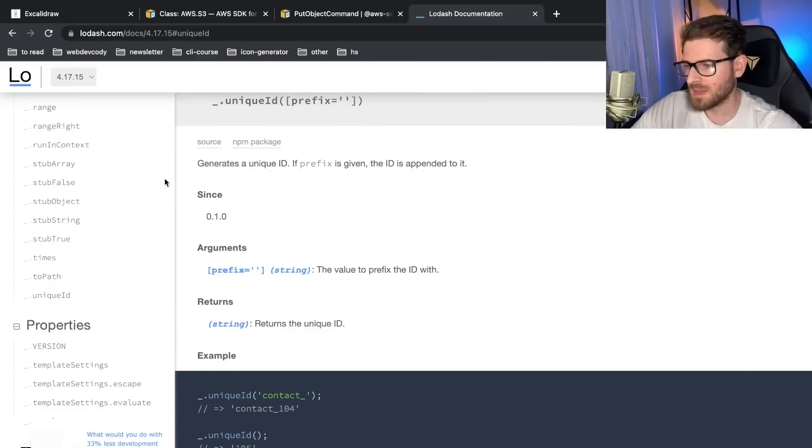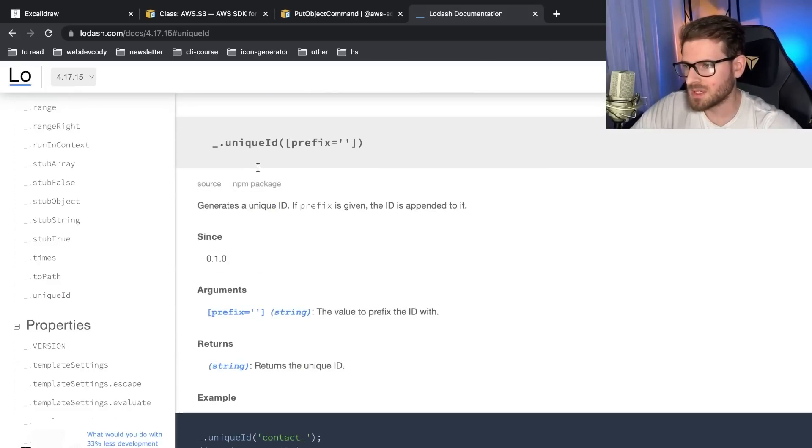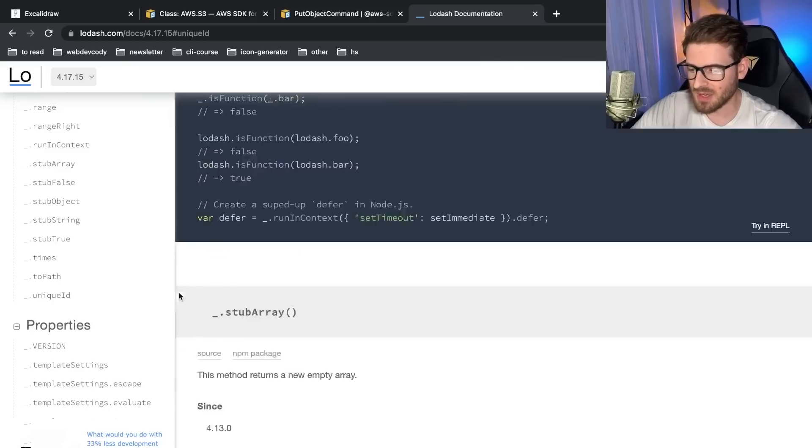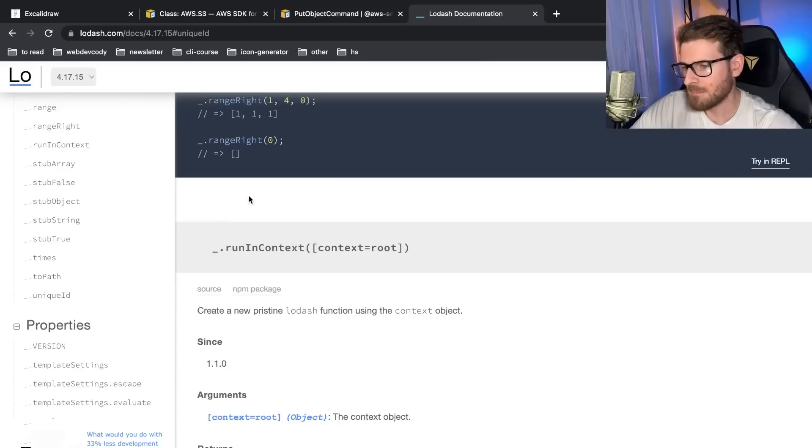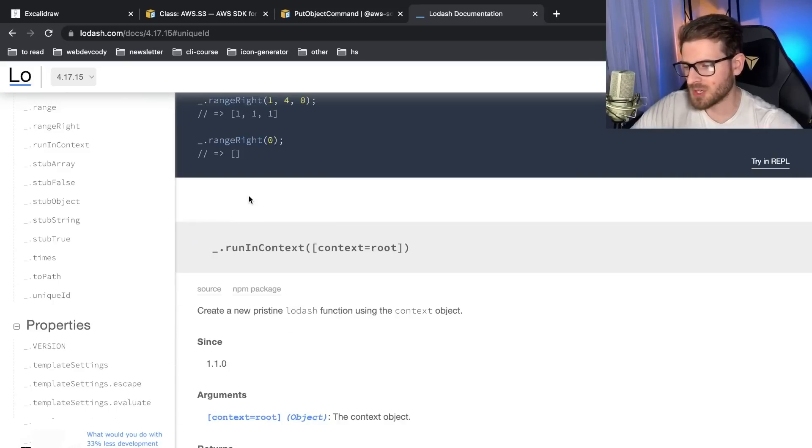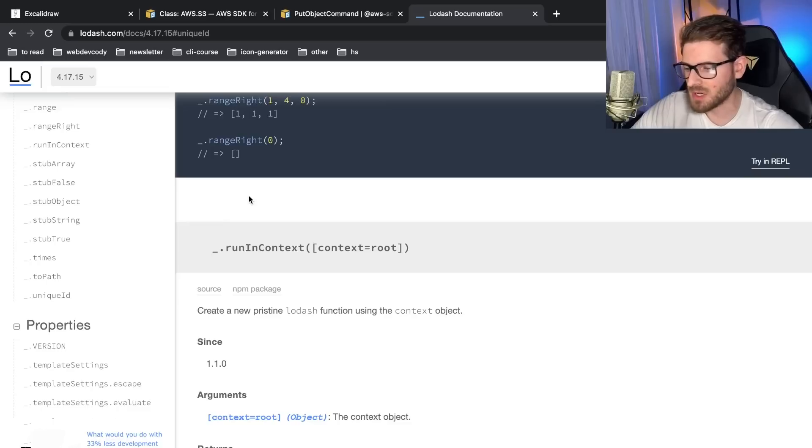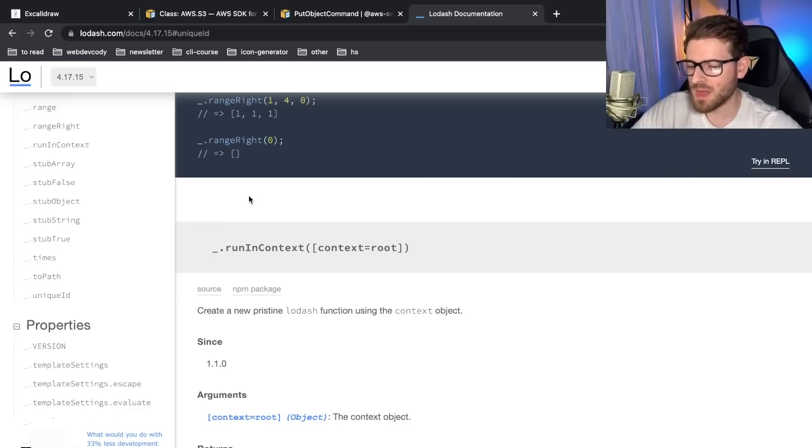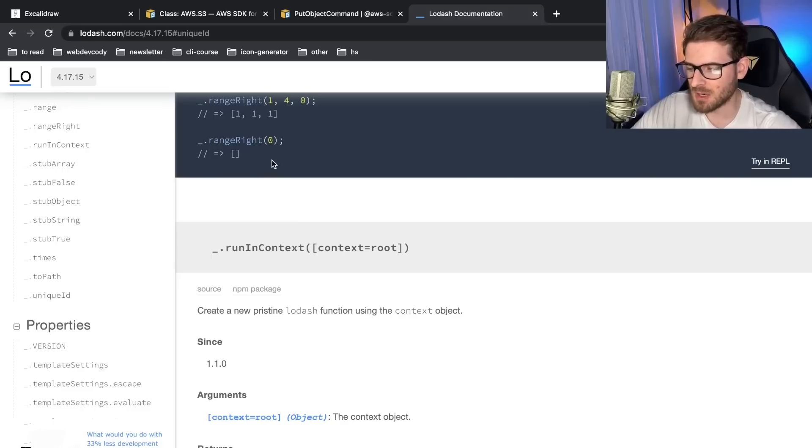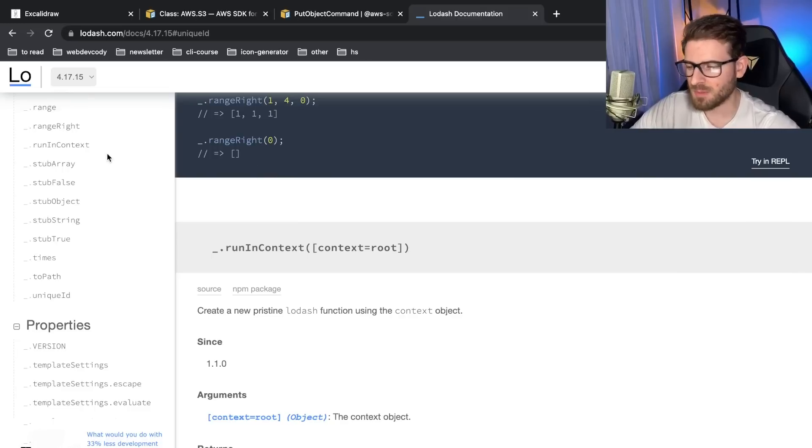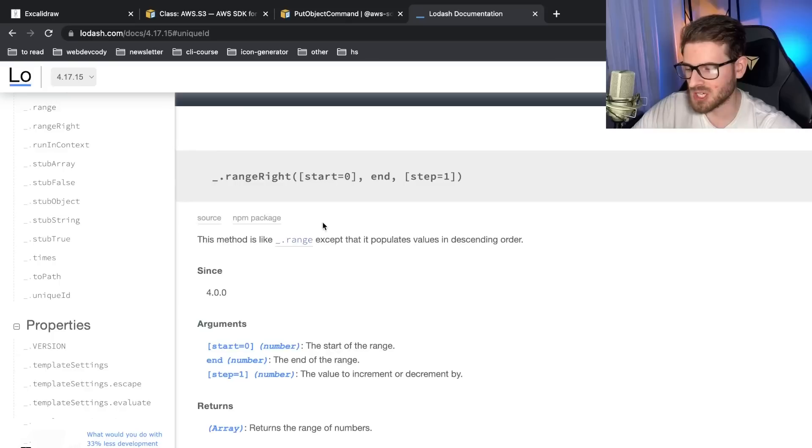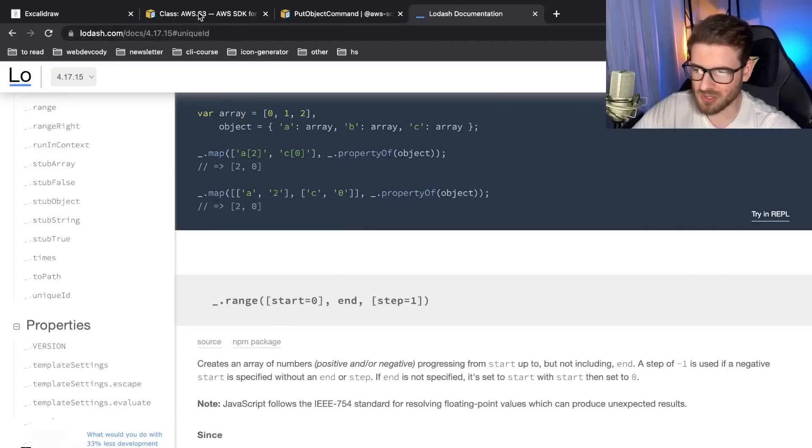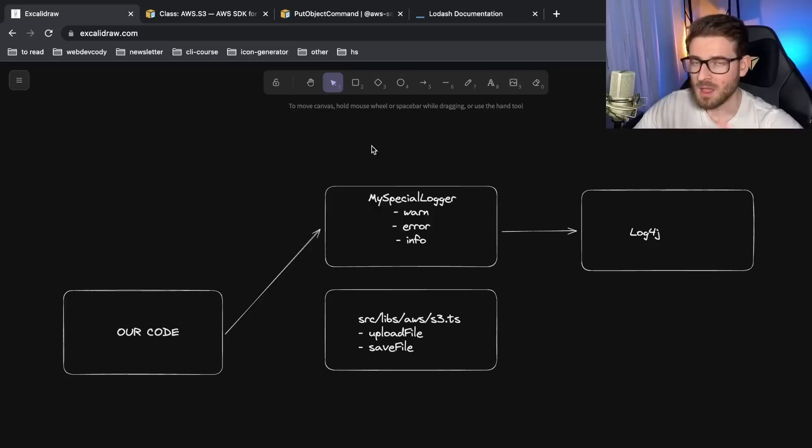But ultimately, it's up to you to decide, would you want to wrap something like Lodash? And again, it kind of depends on how much are you using this library throughout your code base. If you start seeing that you're using Lodash in every single file, then you should probably take some time, apply the facade pattern to this, so that you have some type of insulation between your code and the third party code. If, for whatever reason, Lodash had a huge performance issue or a huge security issue, you could easily just swap out and not need to use it in the future.